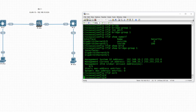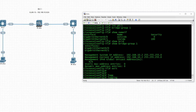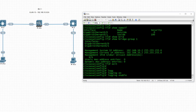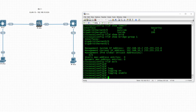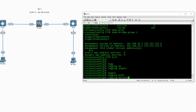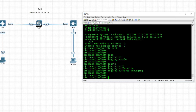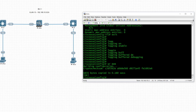We enable logging because we'll need it in a moment — 'logging buffered' with debugging enabled — and then save the configuration.